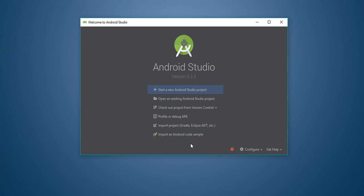Hey guys, welcome to this tutorial. We're going to divide this tutorial into three parts. In part one, we are going to learn how we can create a new project, learn different elements containing different project folders, and even learn how we can add custom elements. We're also going to create a button which when clicked will post a message. Finally, we are going to create an emulator and run our project in the emulator.